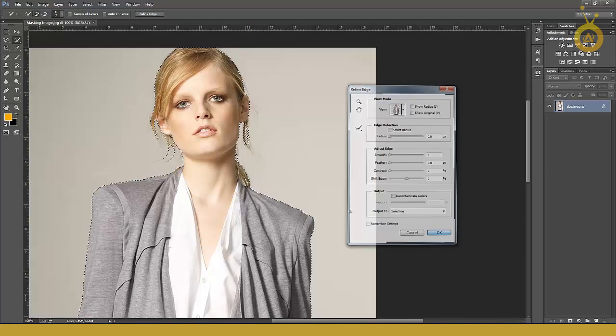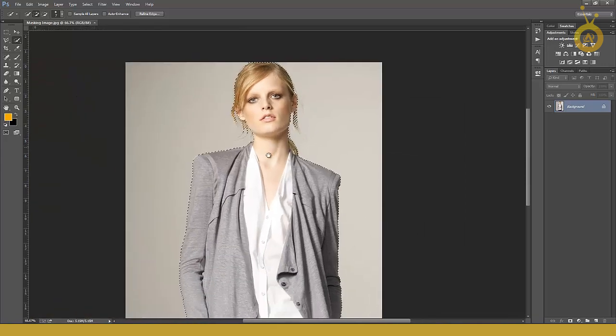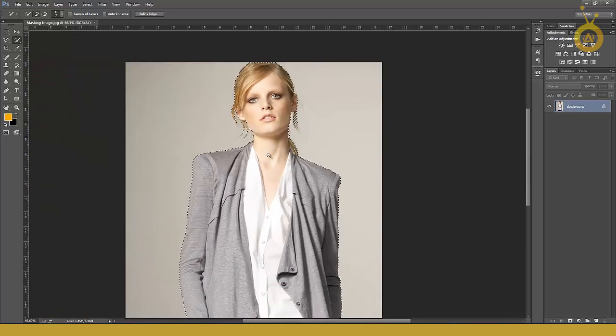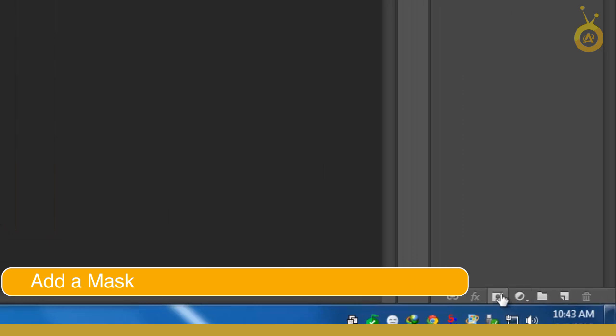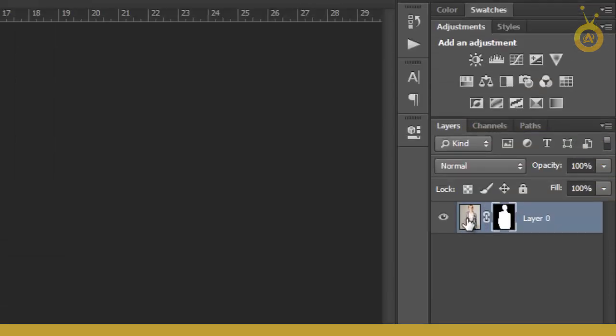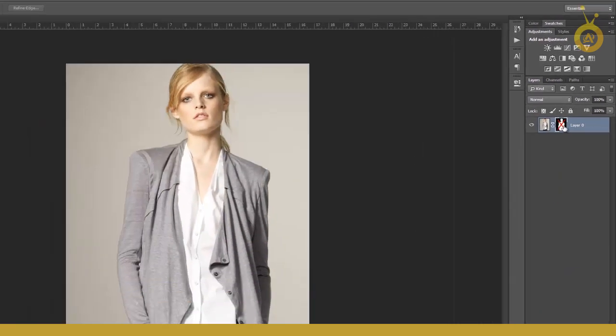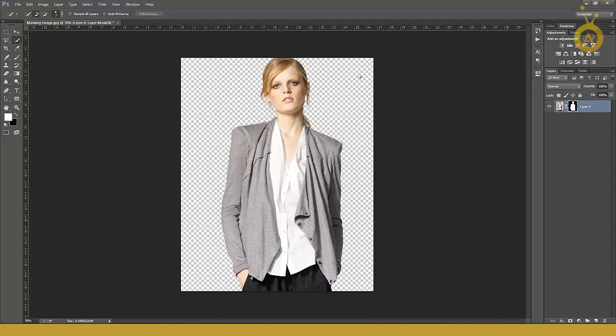Now it's time to make a mask. Just click on add layer mask icon. Click here and you'll see everything is hidden. But you can see you have two different options: this is the image, this is the mask. When you hold Shift and click here, you can disable your mask. Again, hold down Shift and click to reactivate your mask.